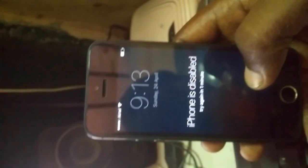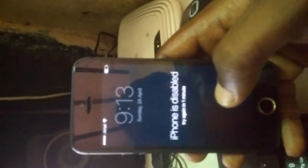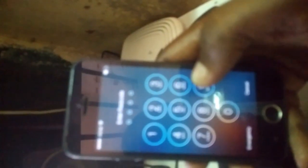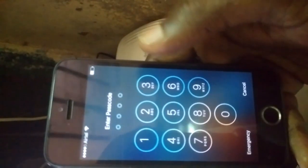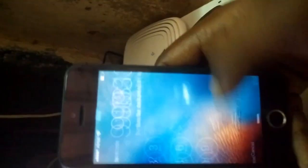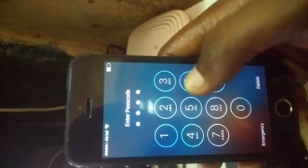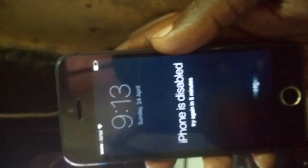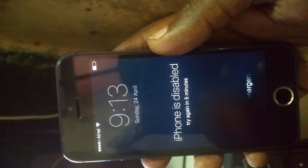Today I'm going to show you the iPhone disabled problem. I forgot my password on this phone, so I'll show you how to fix that. When I enter the wrong password, it says 'iPhone is disabled for five minutes, try again.'